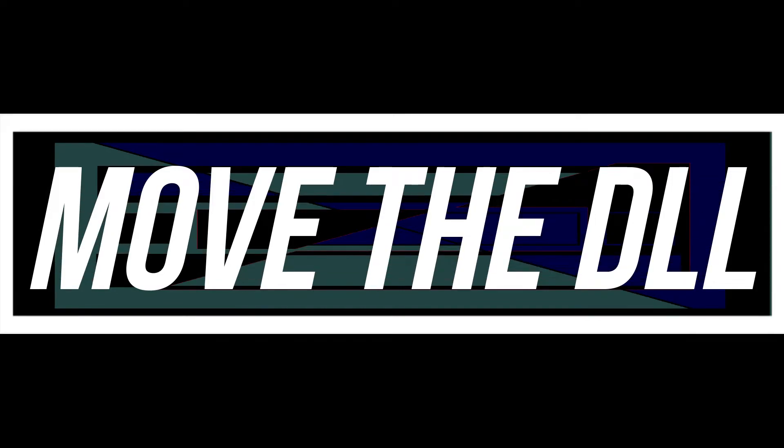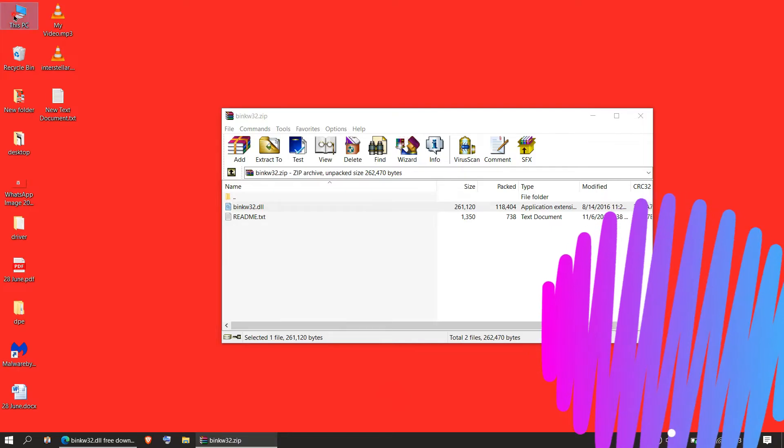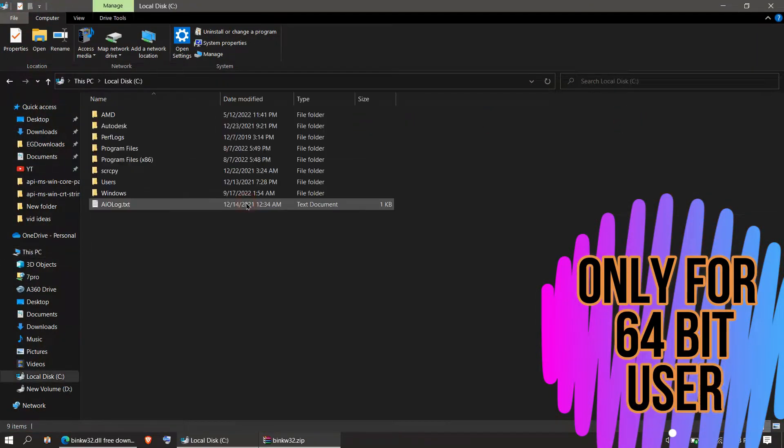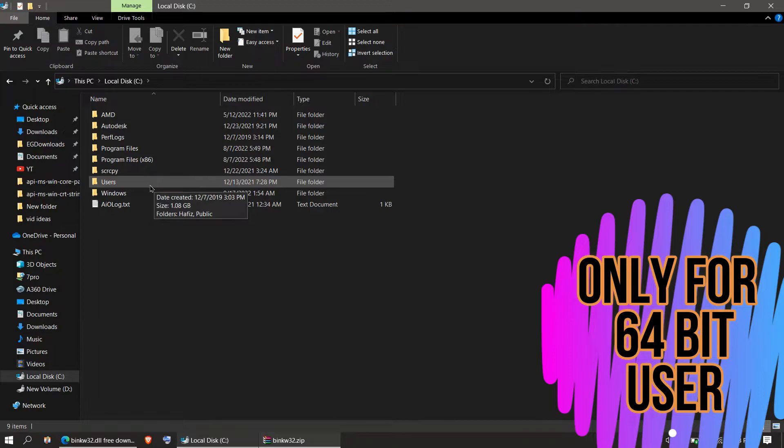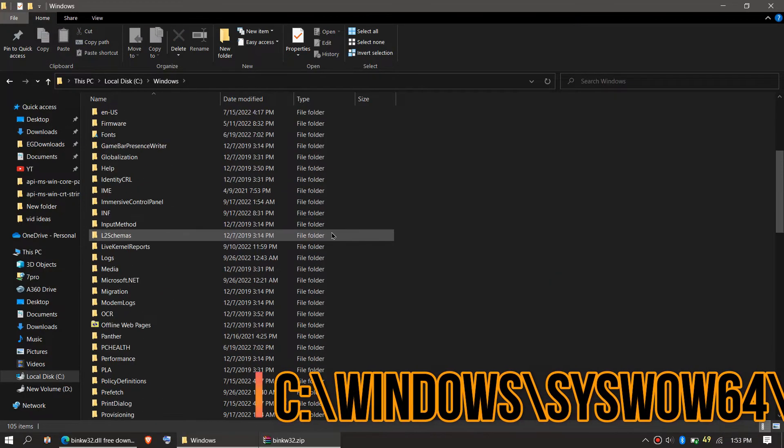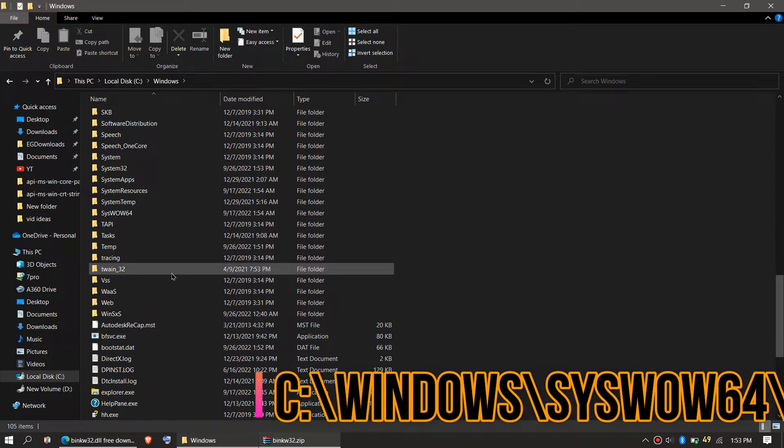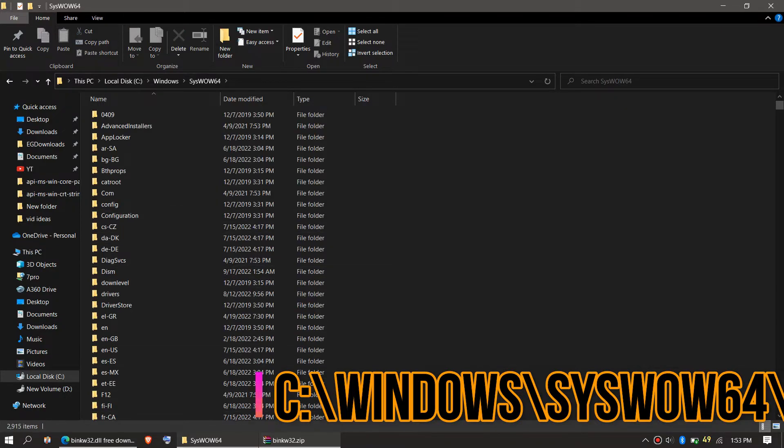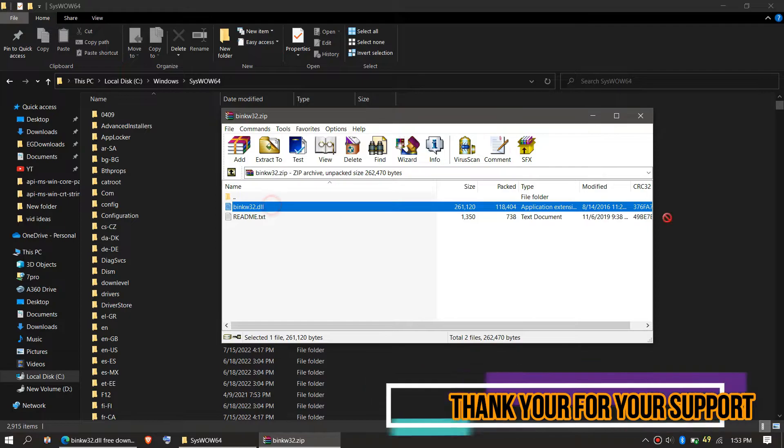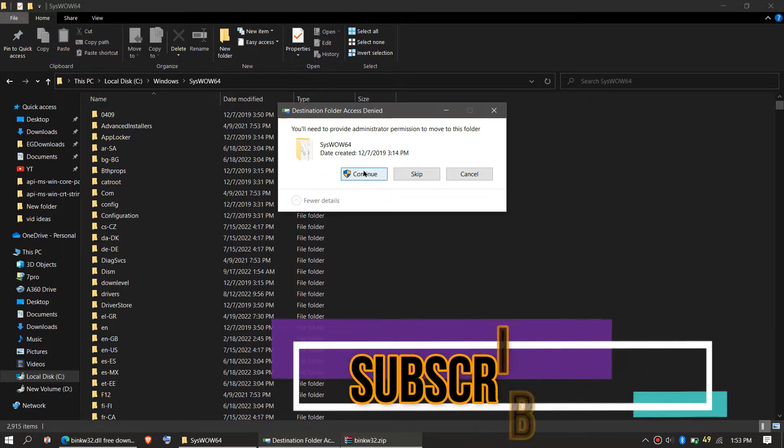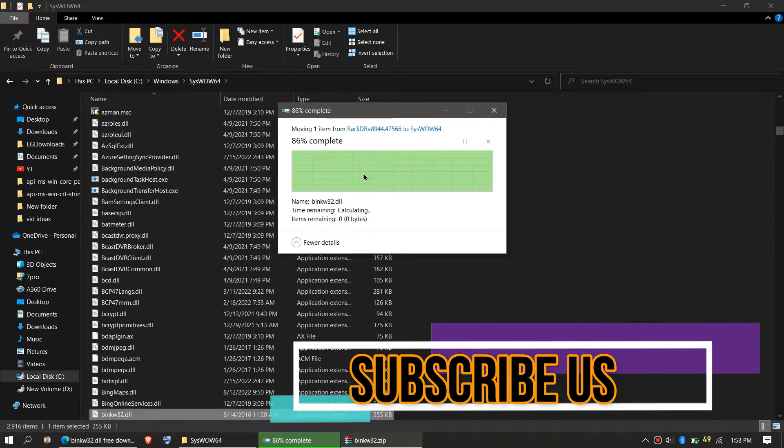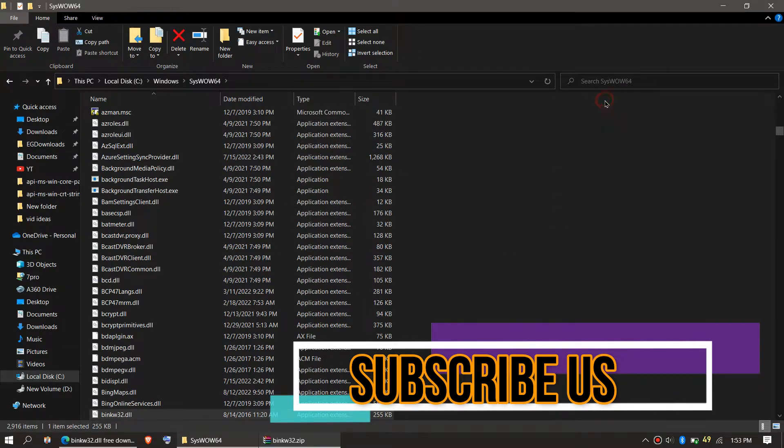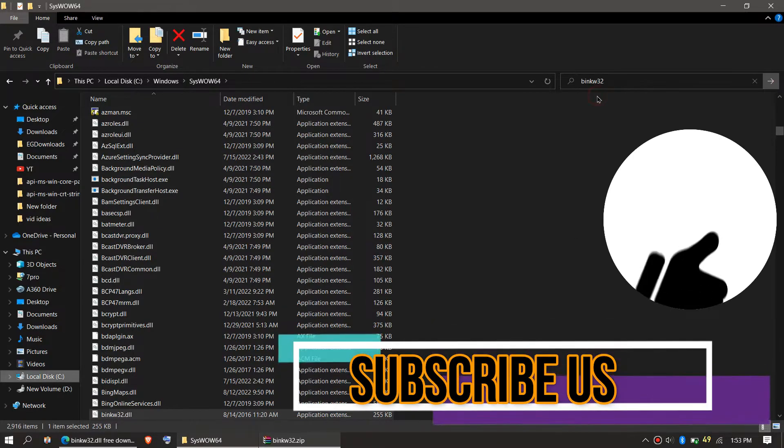You need to open This PC one more time, then your Local Disk C, Windows, and find a folder named SysWOW64. This is the home of 64-bit DLL files. Then click on the downloaded zip, drag the DLL and drop, and click on Continue to give administrator access.